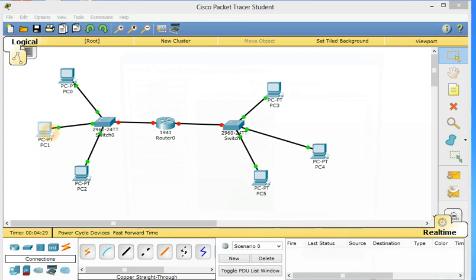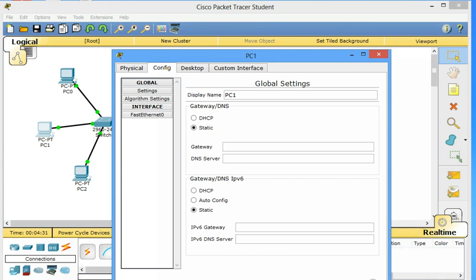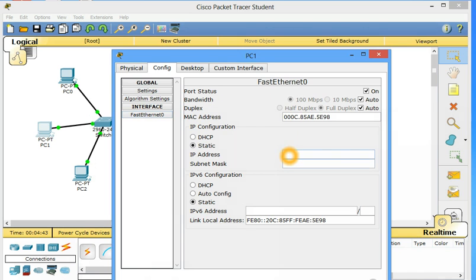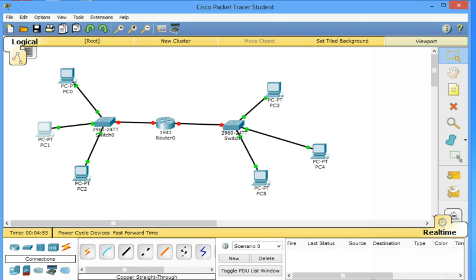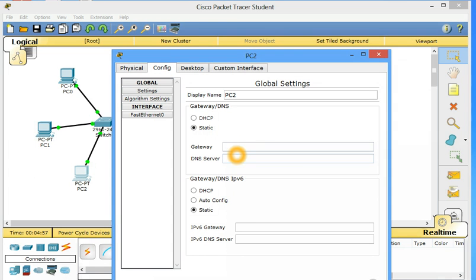Same again for PC2. Configure. Gateway 192.168.1.254. IP address of this PC will be 192.168.1.2. And configure this one as well with gateway 192.168.1.254. Static IP address I give this one 192.168.1.3.